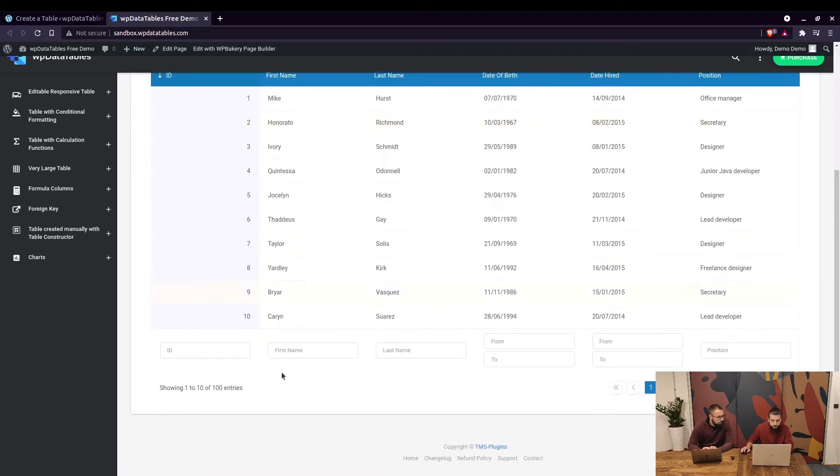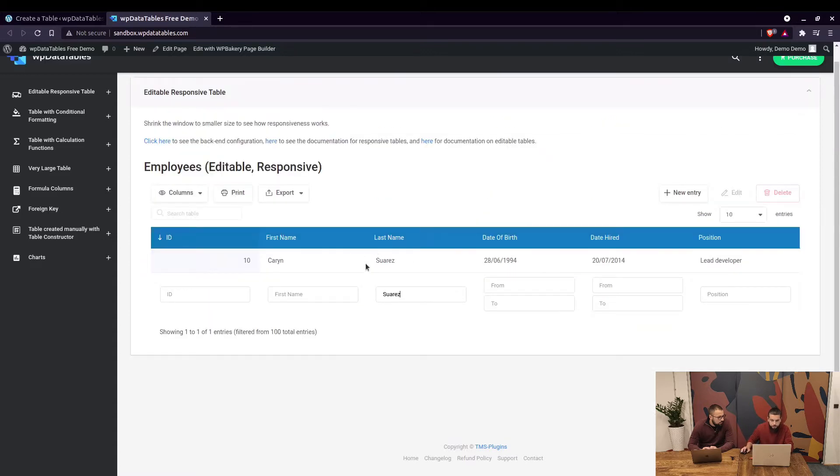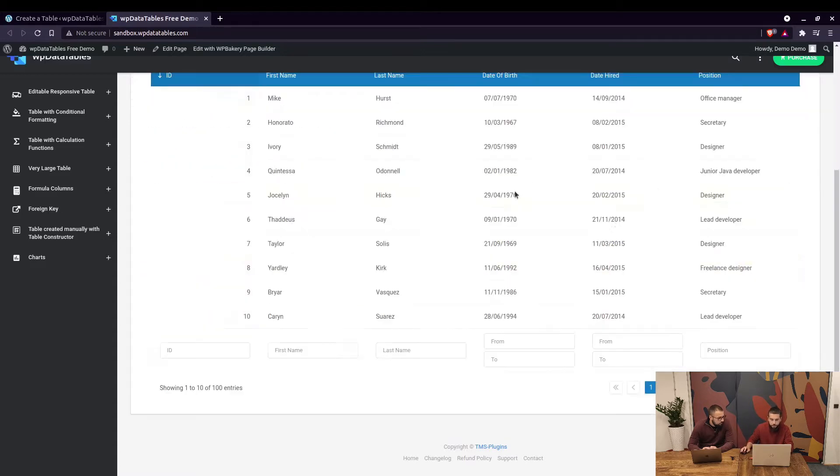Same goes for filters. If you enter a filter right here the table will show only that entry.